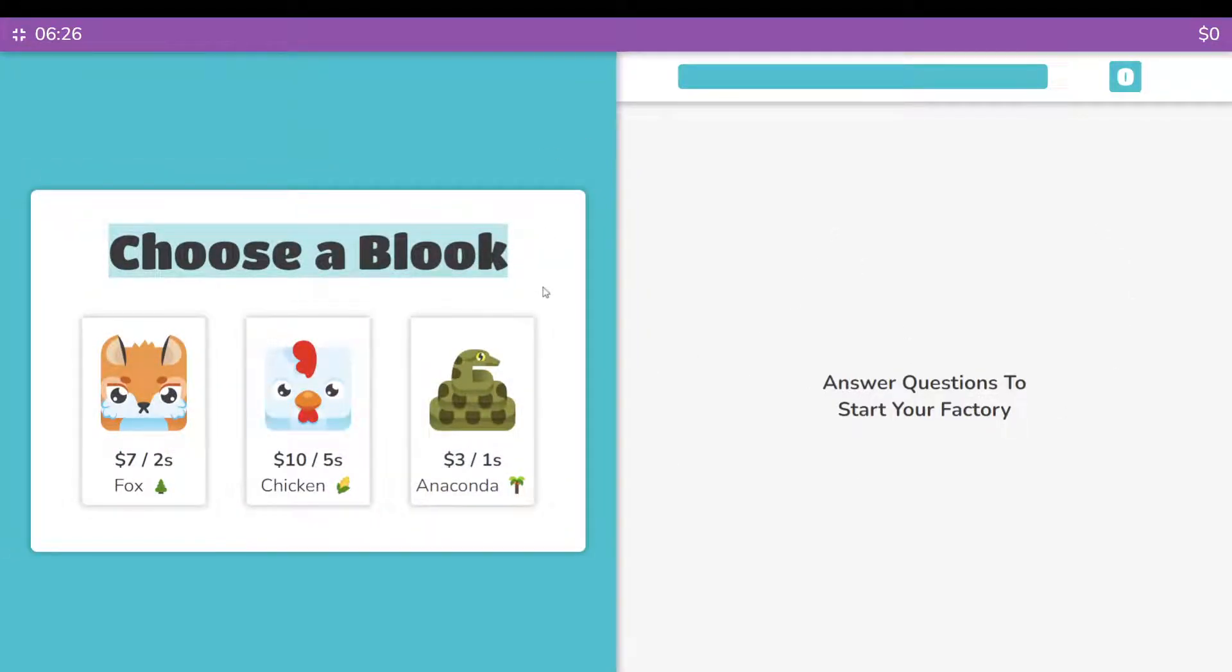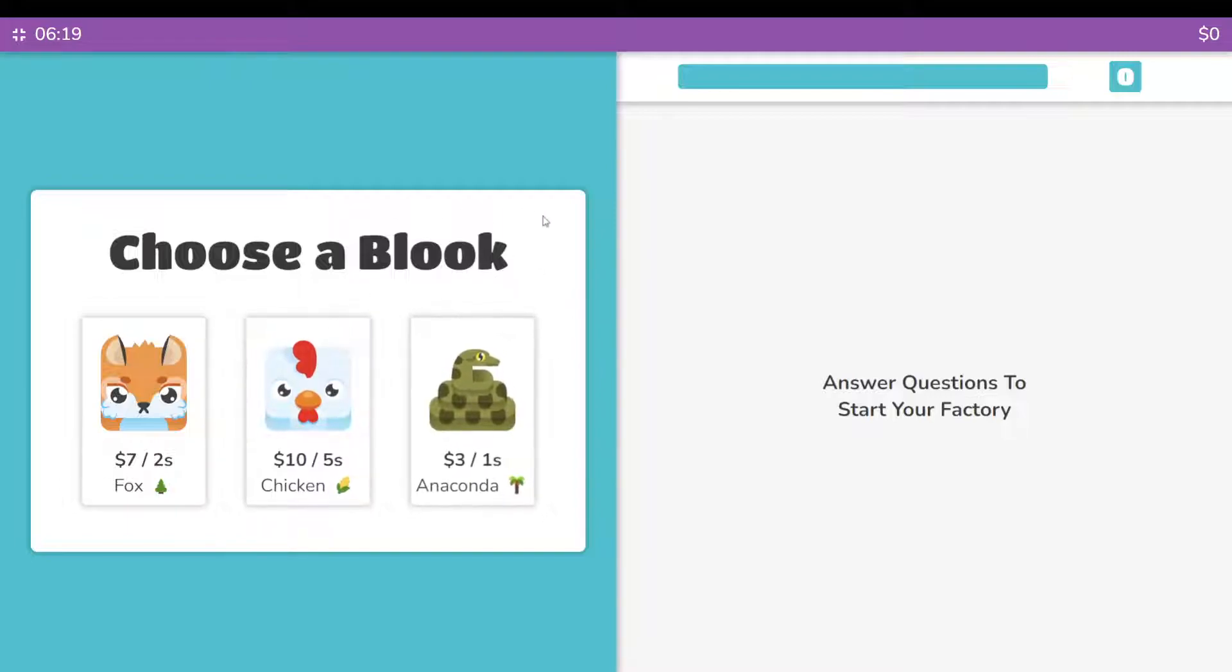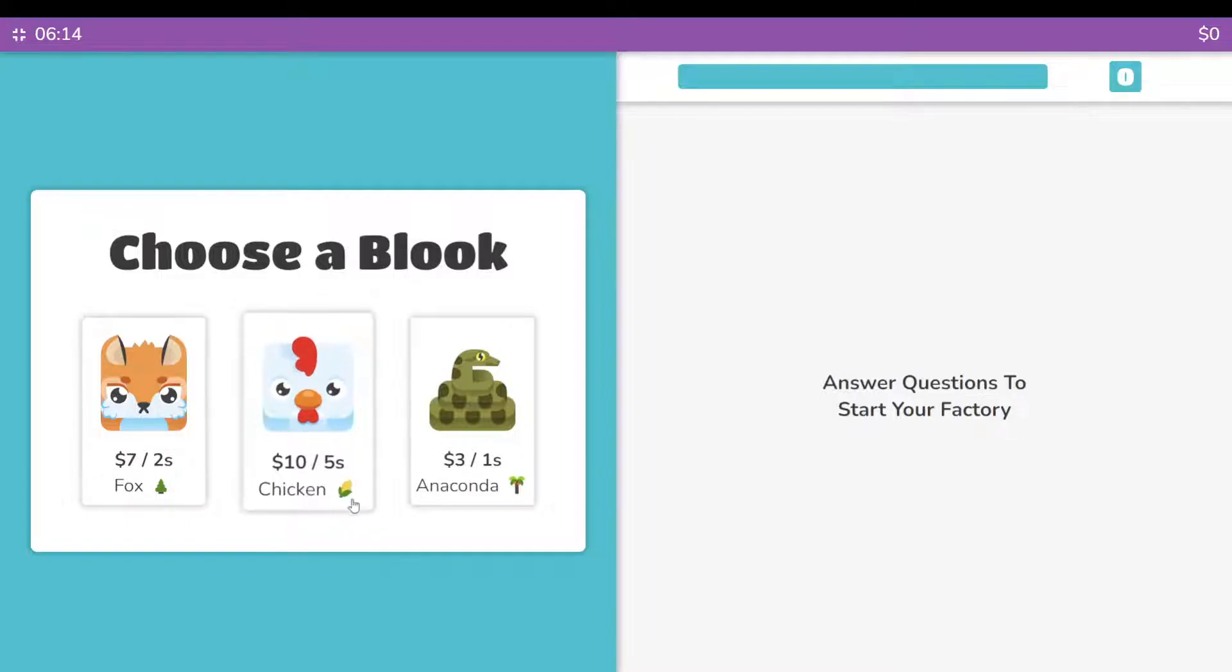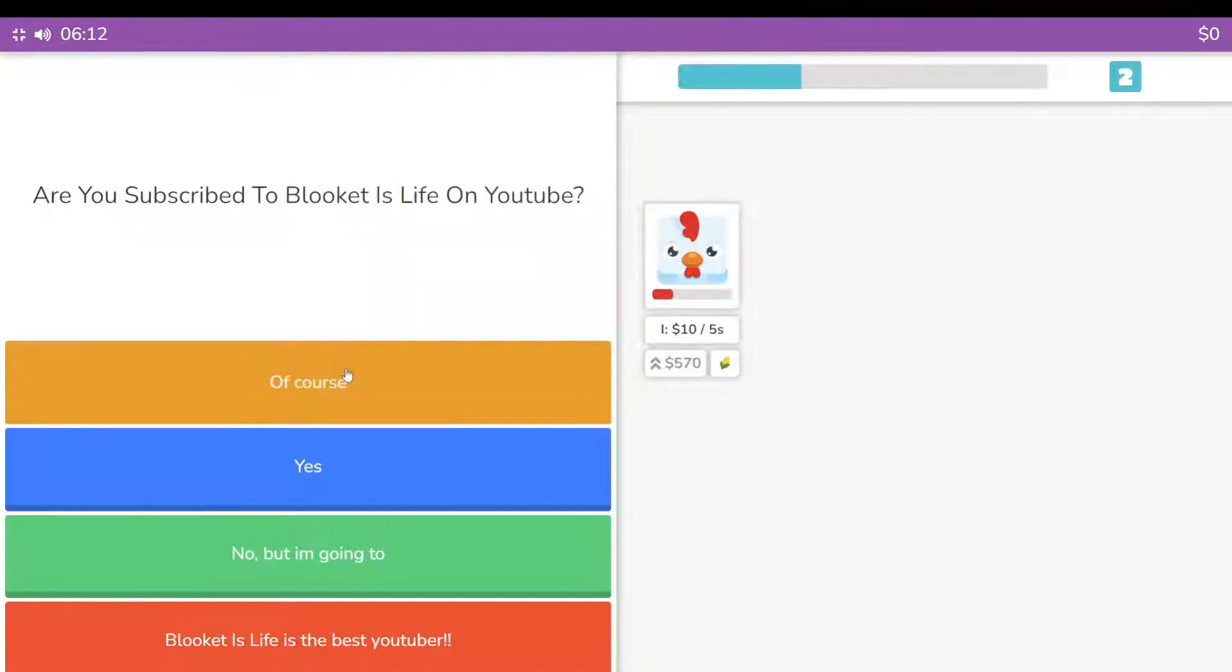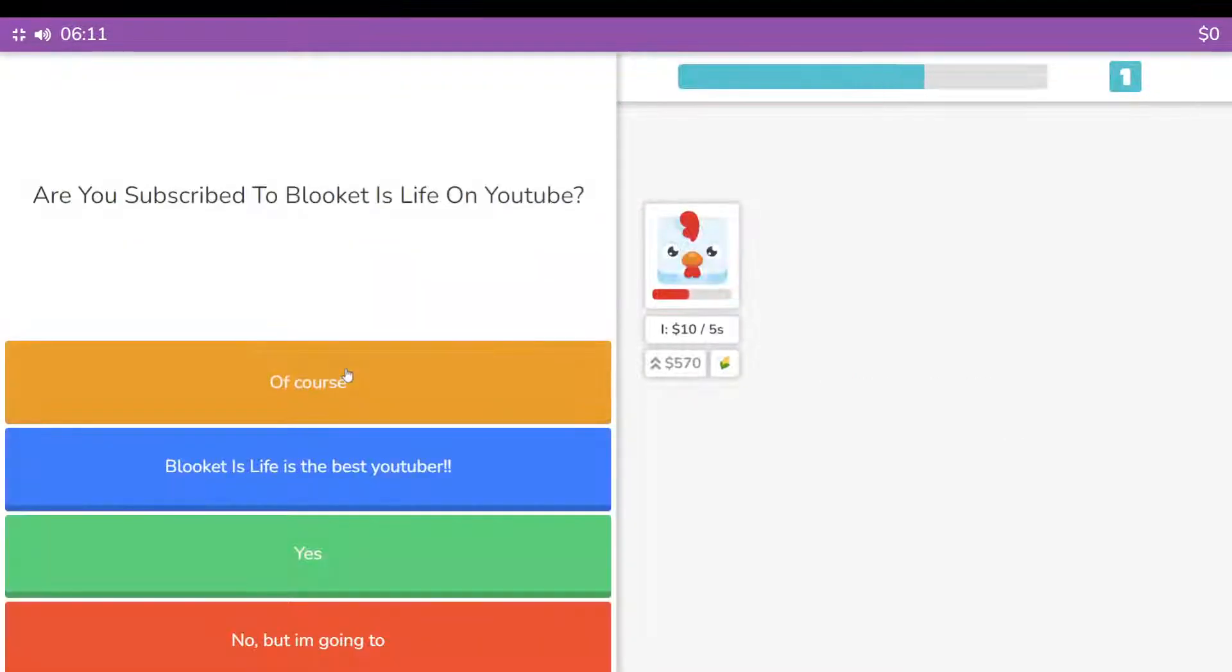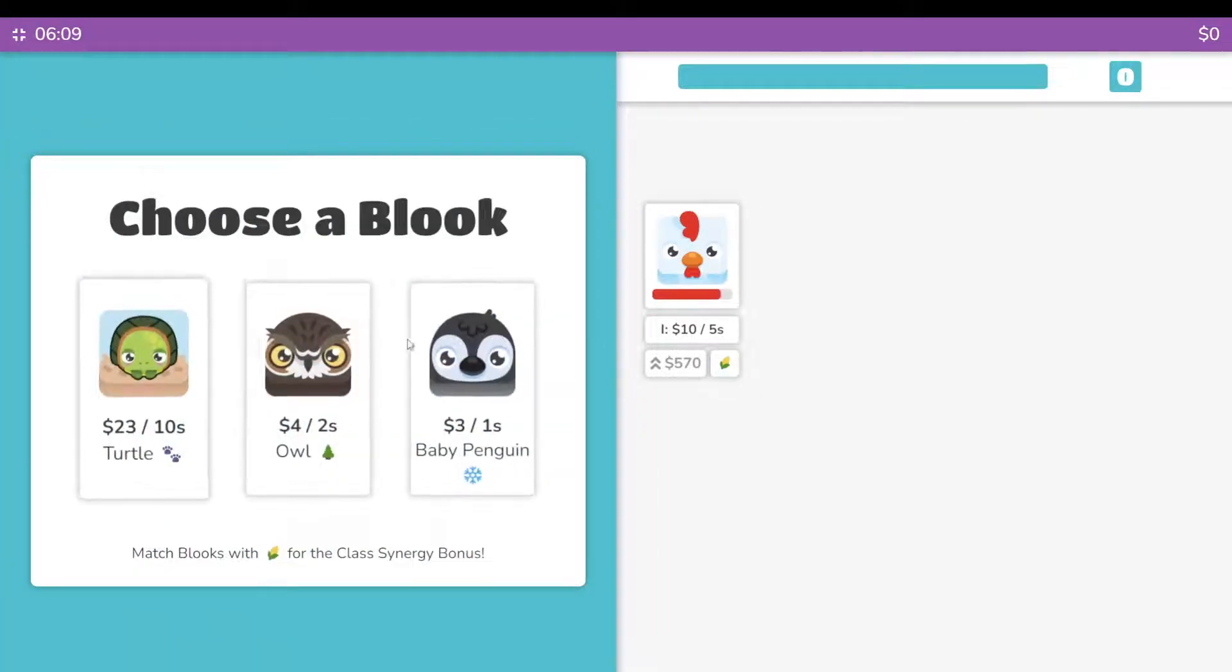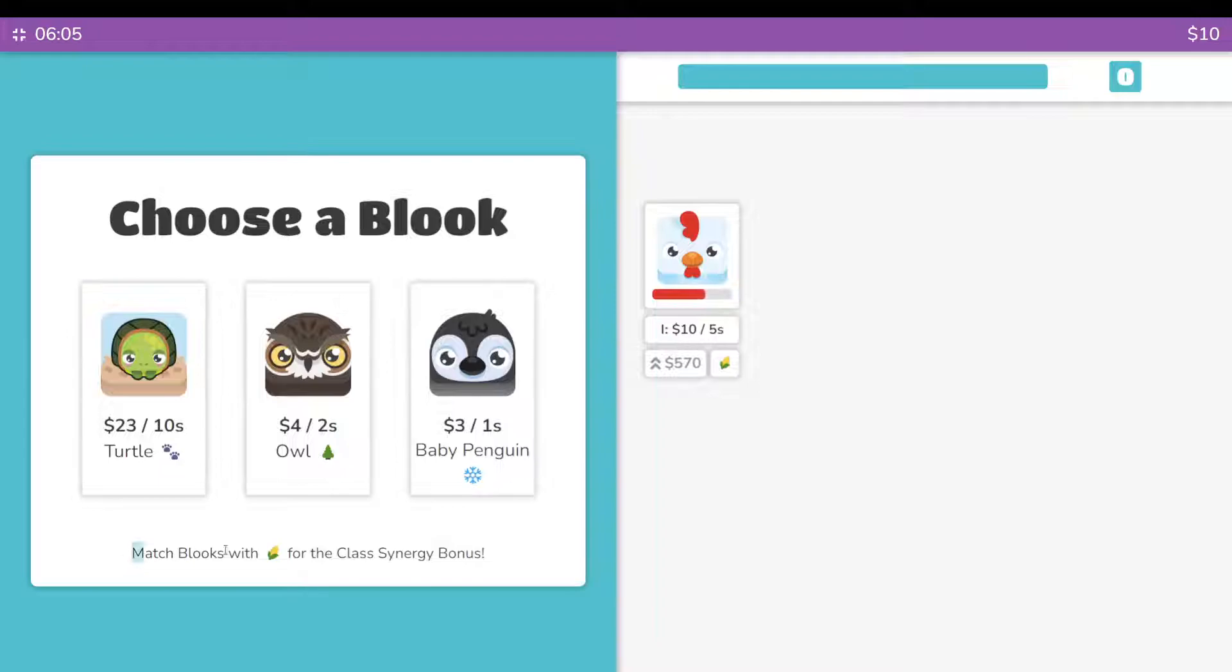Also, a tip that helps you actually win in factory. If you don't know, there's something called synergy. That means when you have, let's say, we have a little farm animal right here and we are to get three more questions right and then we pick, right here, you match books with that.